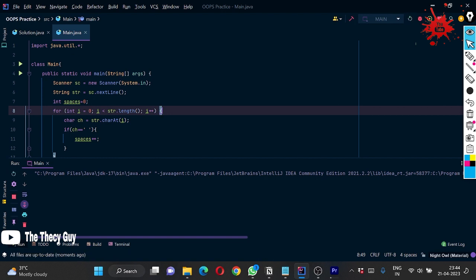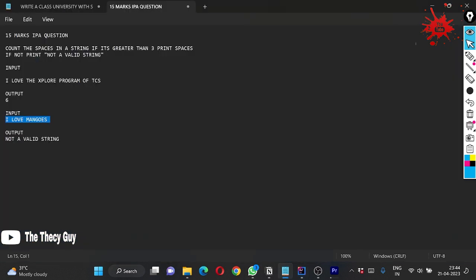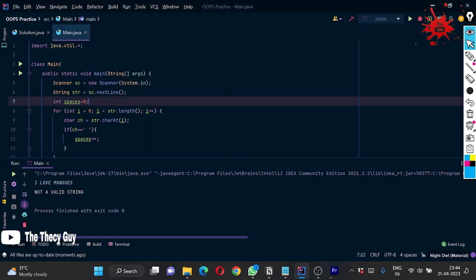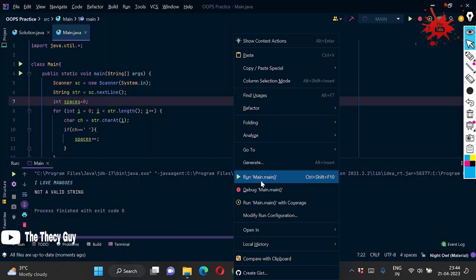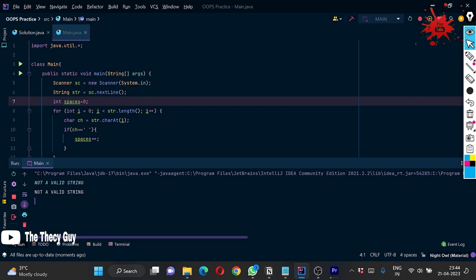So, not a valid string. Now what happens if I run this string? I am going with that, I think I will get the same input as it is output: not a valid string, since it has one, two, three.